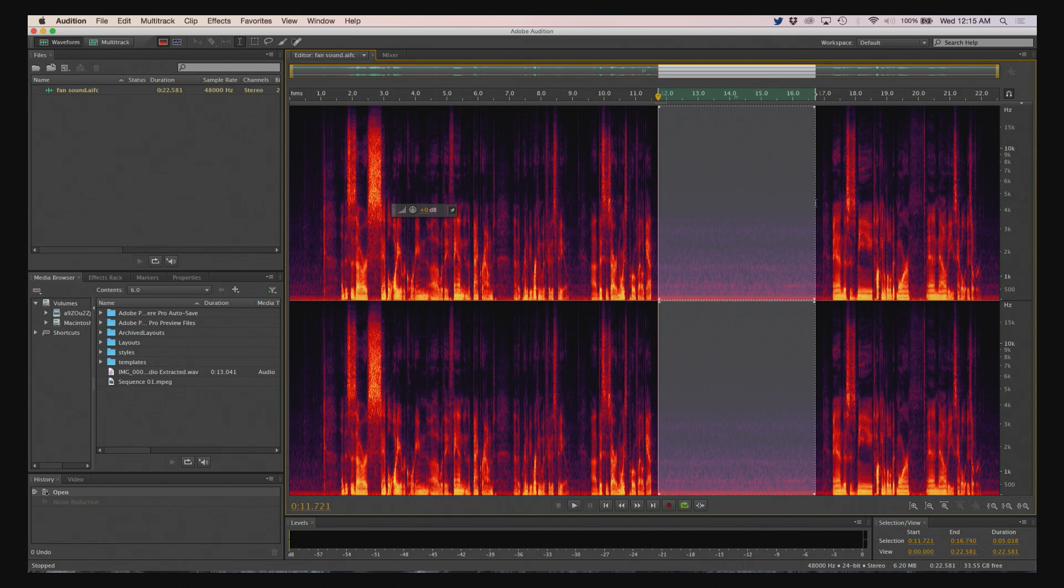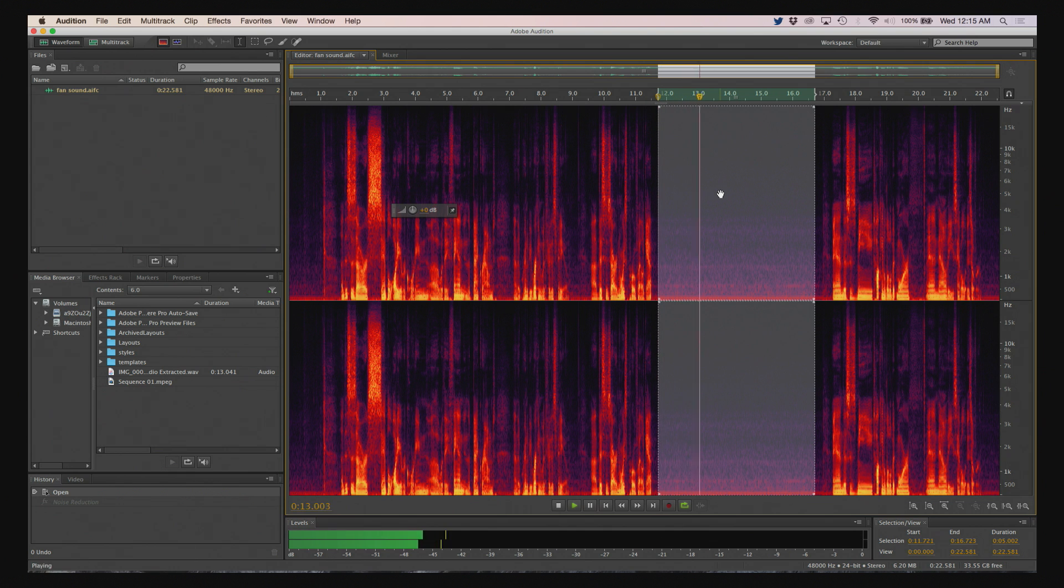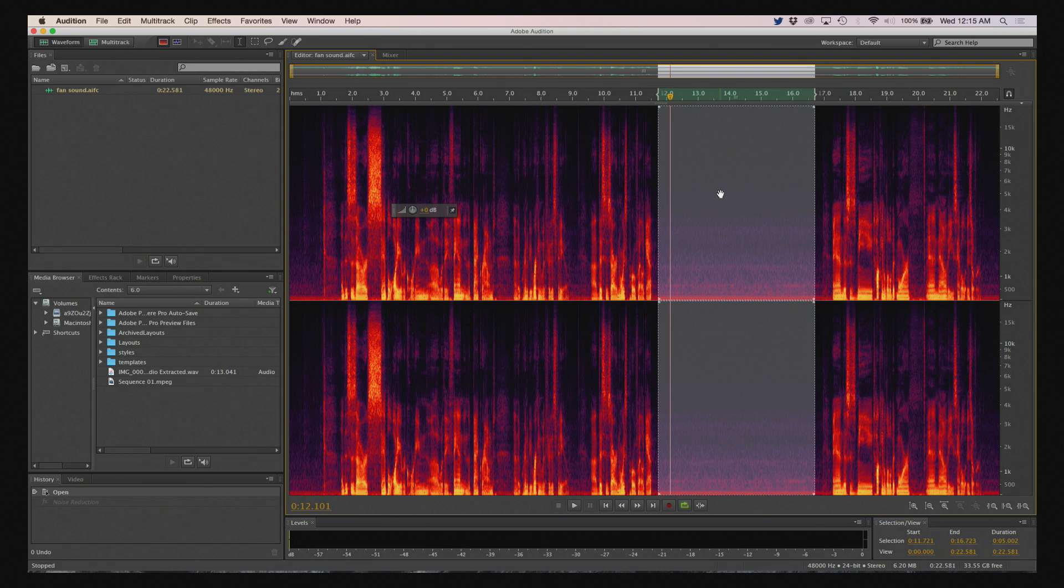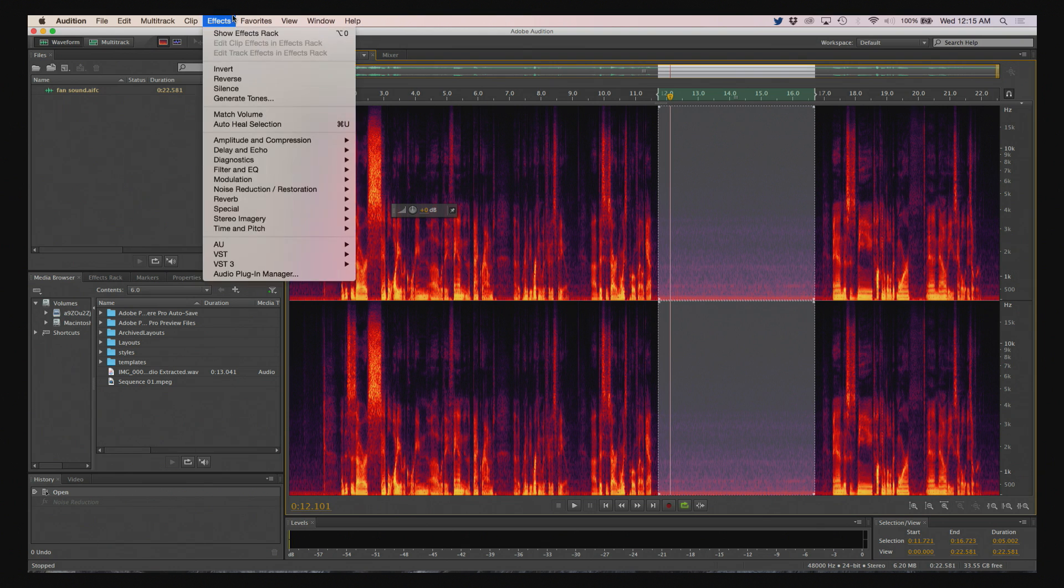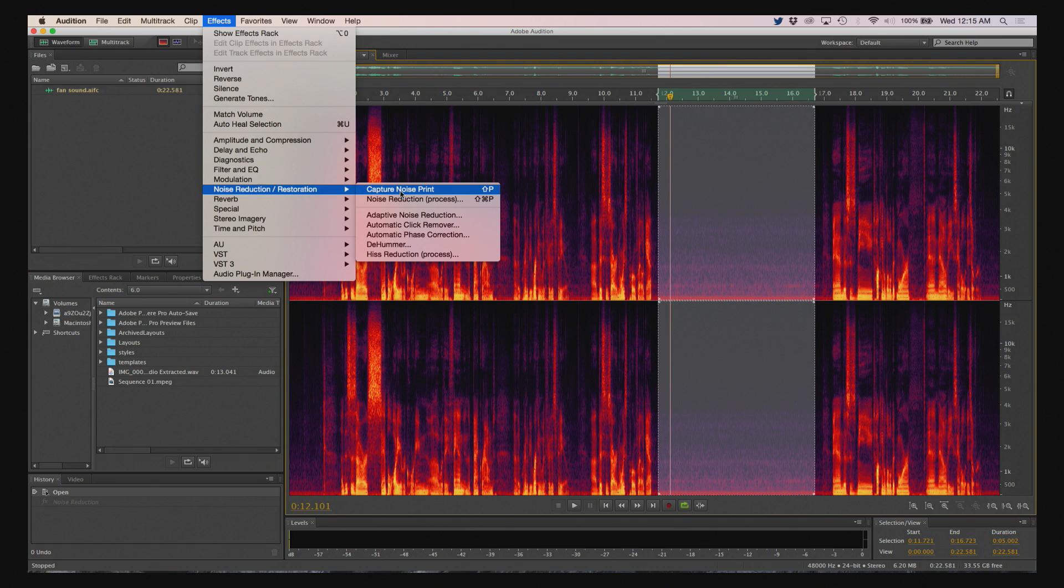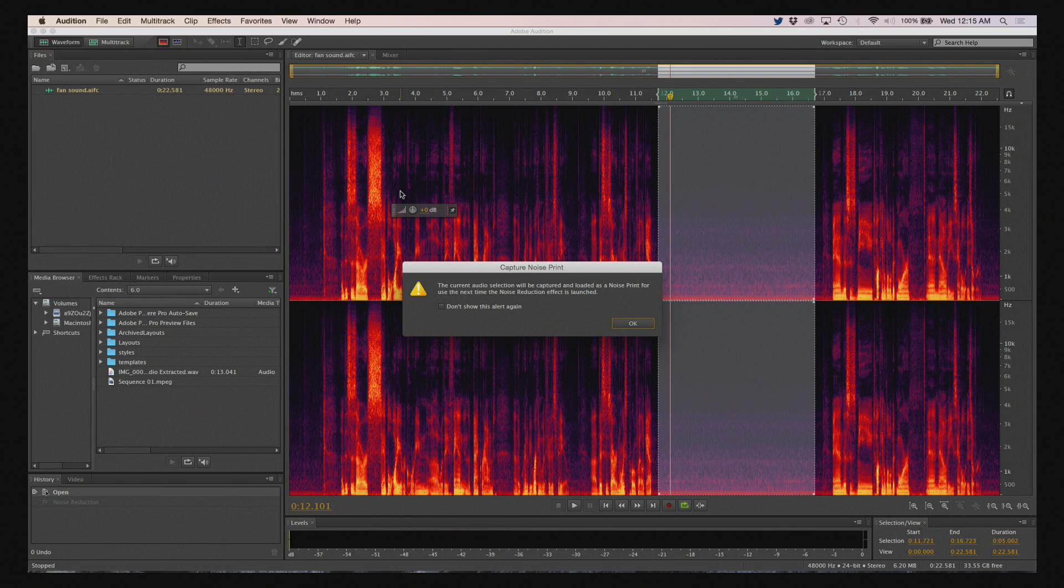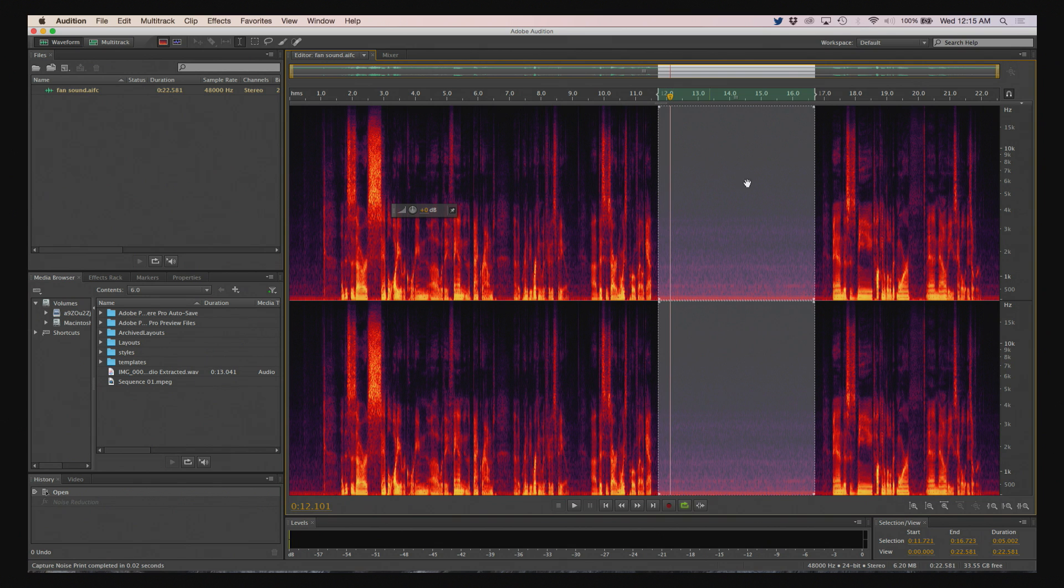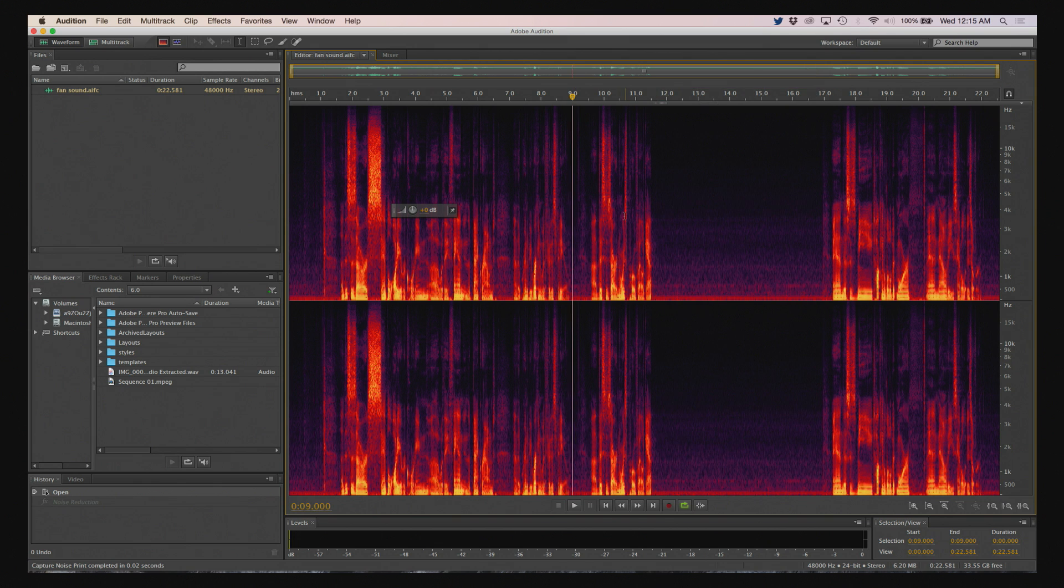So for Audition, what you want to do is select that region, and basically make sure that there's no extra sounds in there other than the ones that we want to remove. So the next step is under Effects, go down to Noise Reduction and Restoration. And the first step is to choose Capture Noise Print. The other option is to do this by the keyboard command Shift-P. So go ahead and do that, and you'll get this warning. And you can hit OK. So now Audition has captured this into memory is the thing it's going to use.